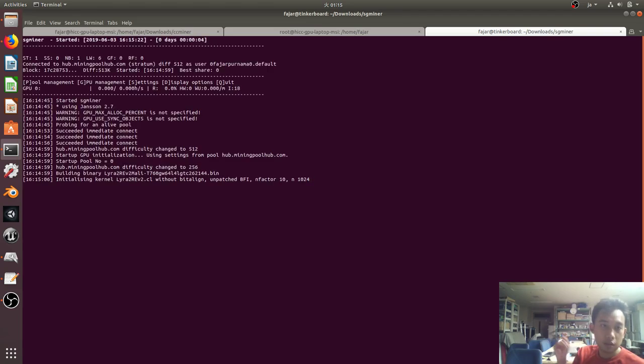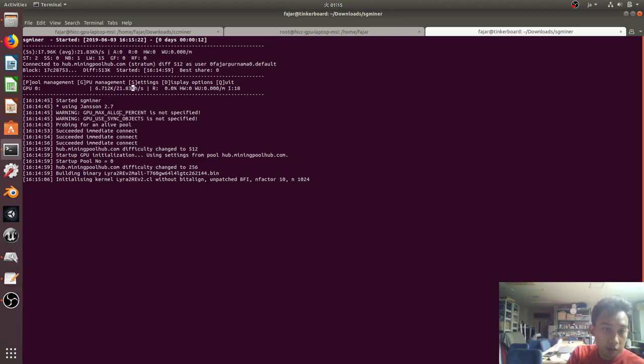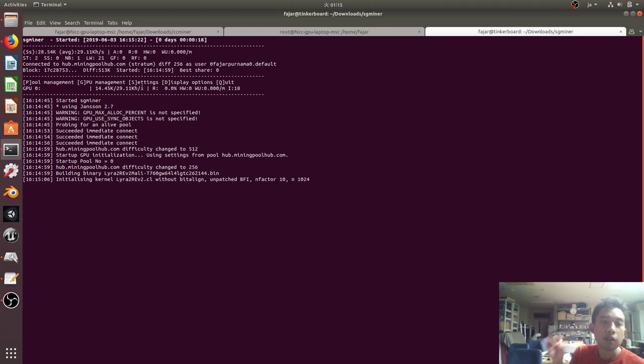There it is, it's starting. And it is shown range from 14.45 out of 43 kilohash, kilohash per second. This is the hash rate.